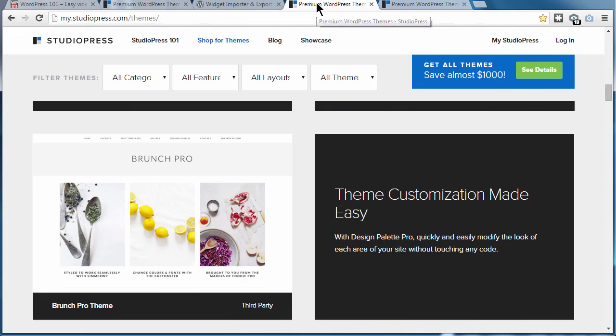This guide does not cover themes that are labeled as third-party themes. However, third-party themes usually provide their own widget import files.